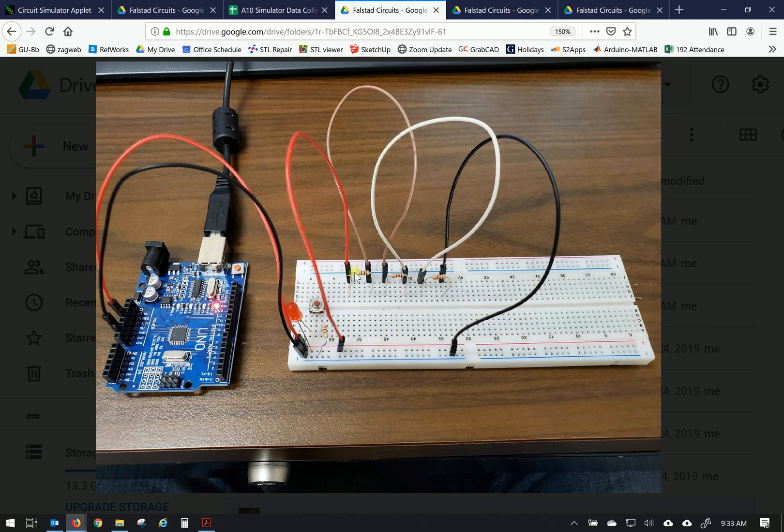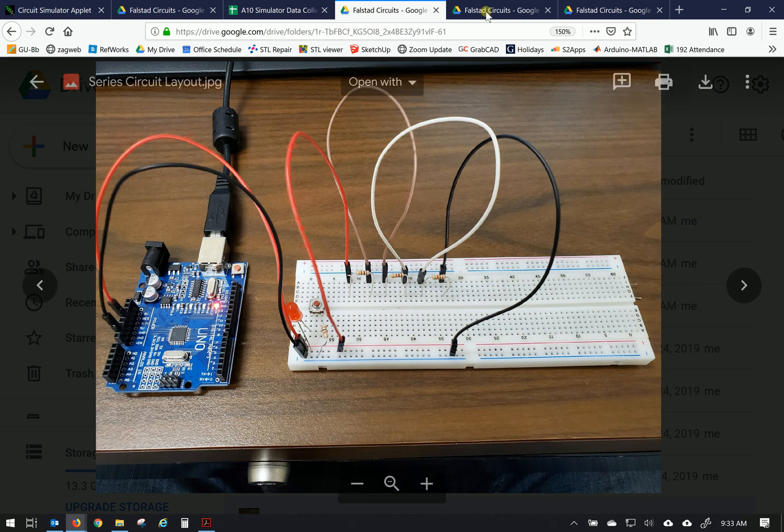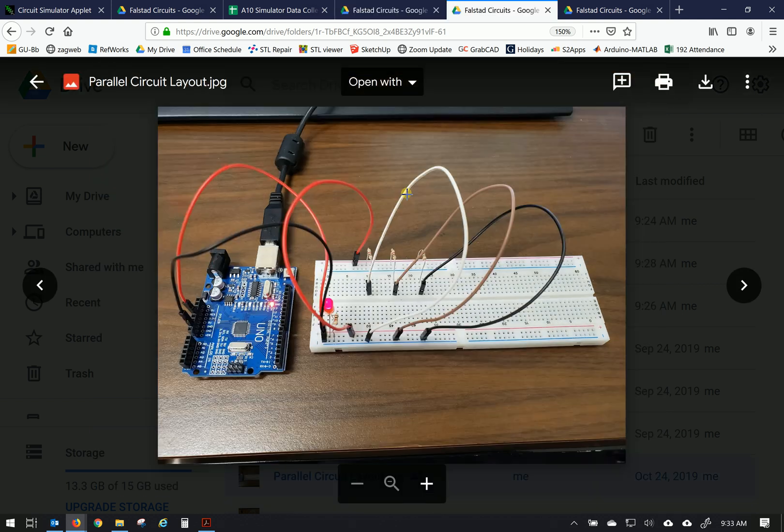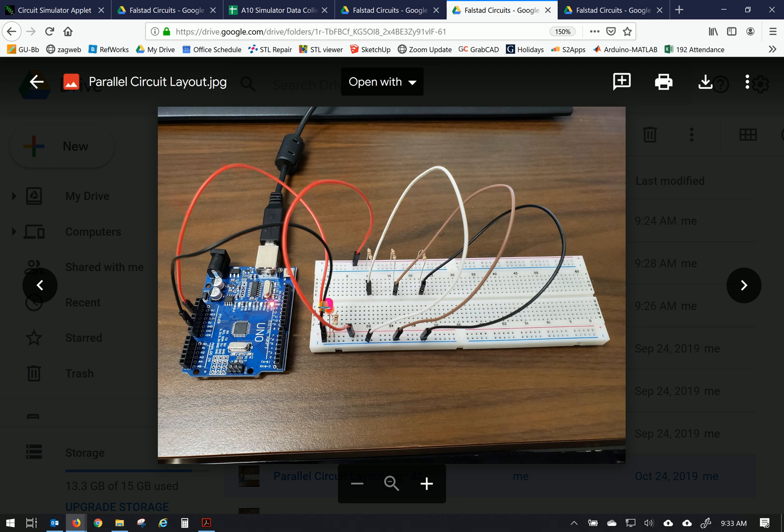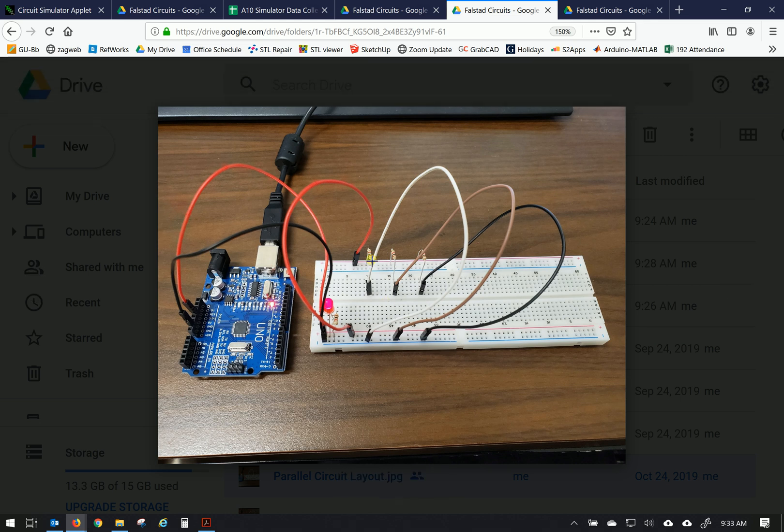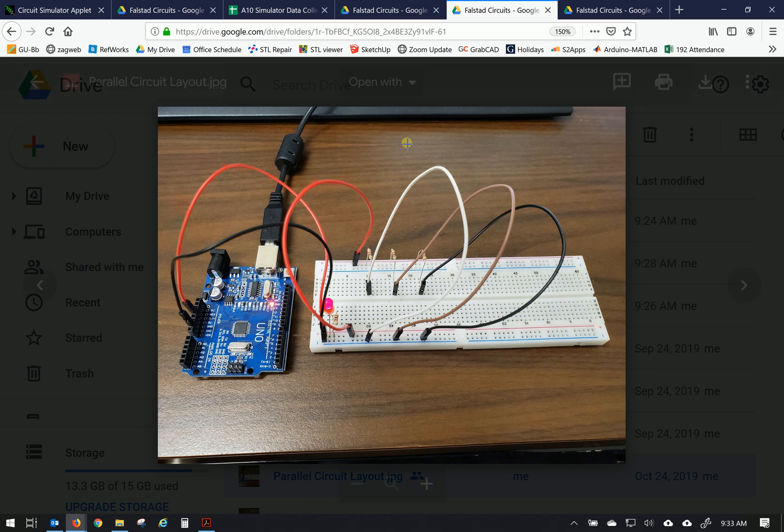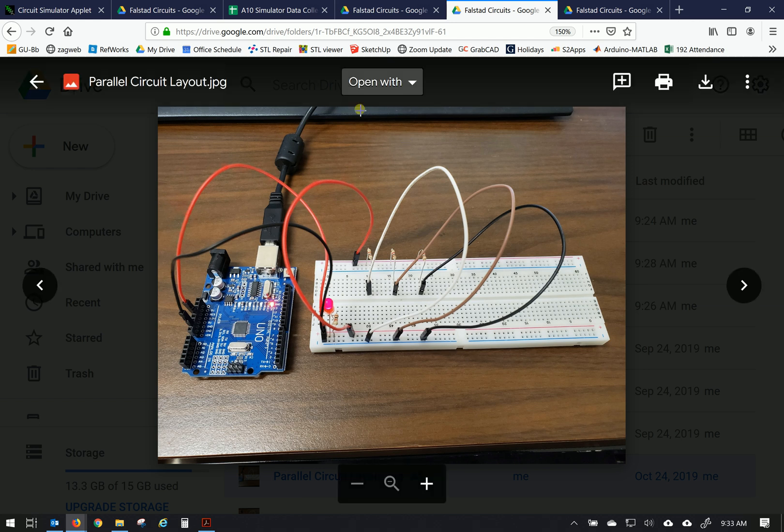But later on we'll look at the series connections of resistors and take some measurements and then I'll show you a second circuit here. Same configuration except for now the resistors are in a parallel setup. So we'll do work on both of these in a virtual environment right now and then we'll work on them in class during week 11.